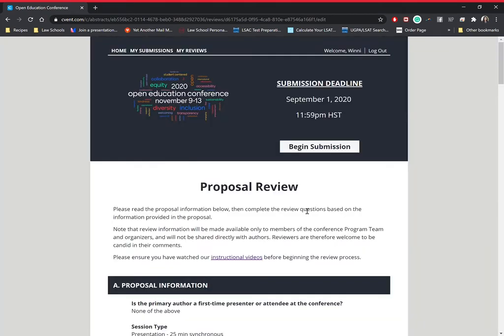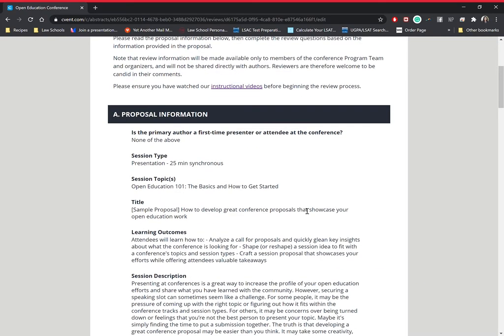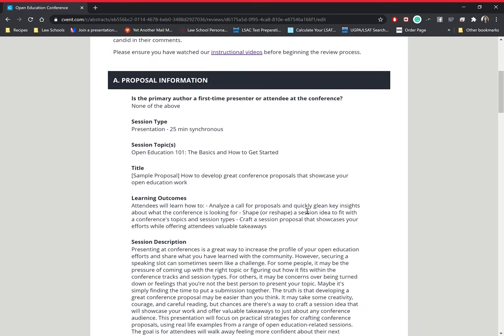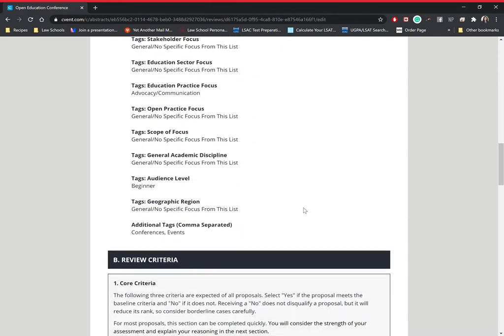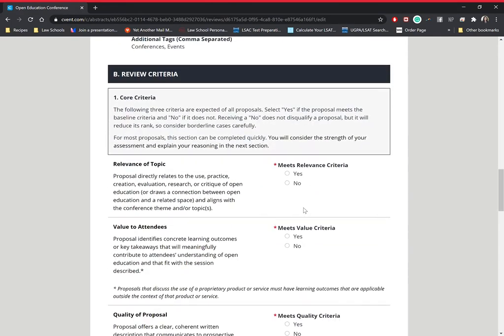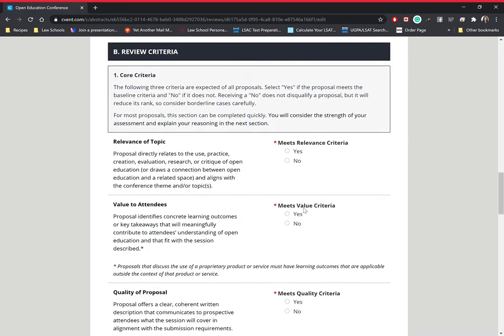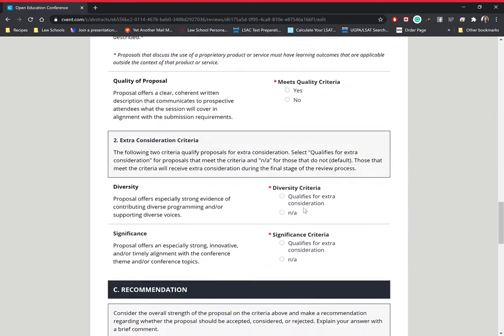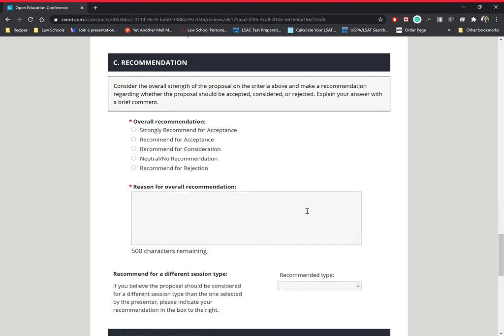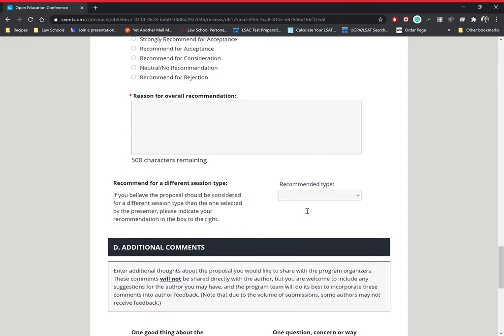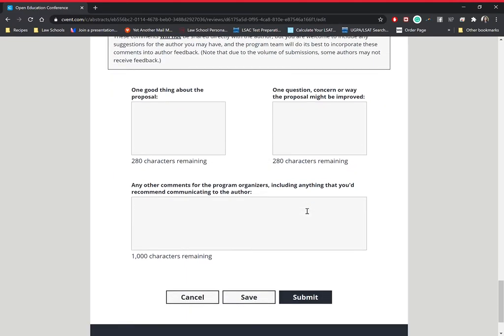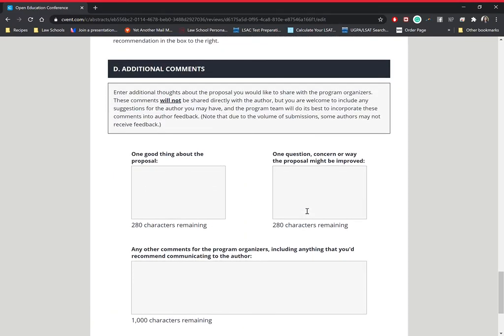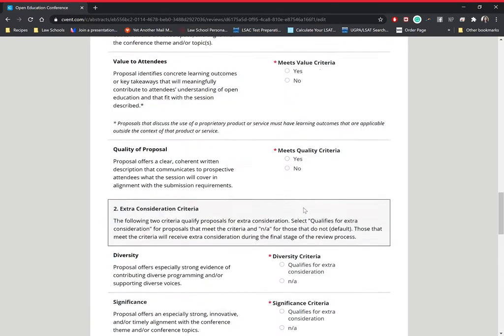There's going to be four sections to the proposal review. The first section is the proposal information. Second section is the review criteria. The third is a recommendation from you. And then fourth is some additional comments that you may have.